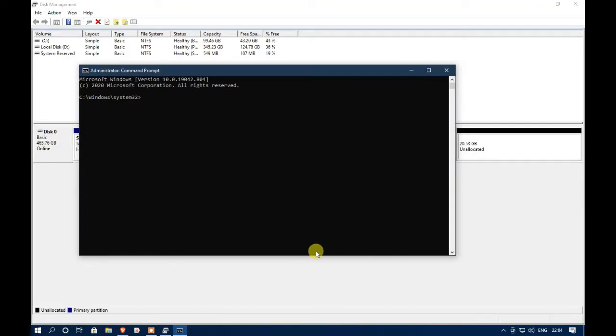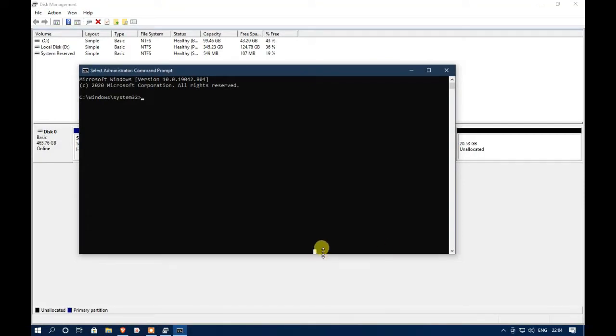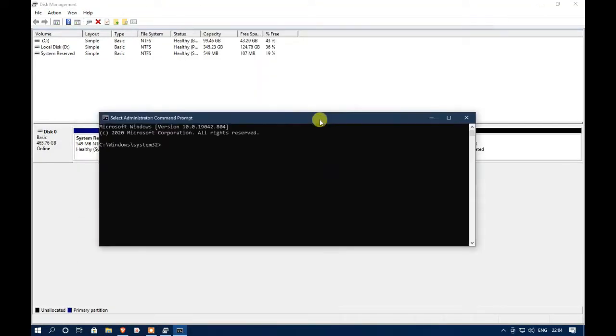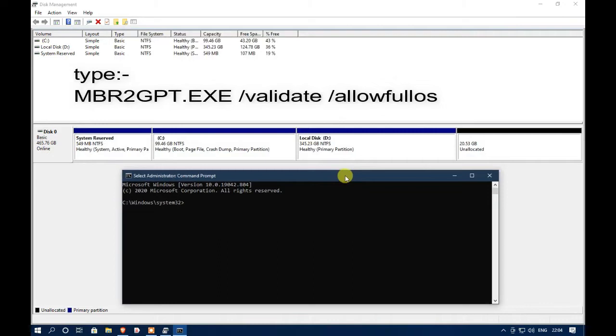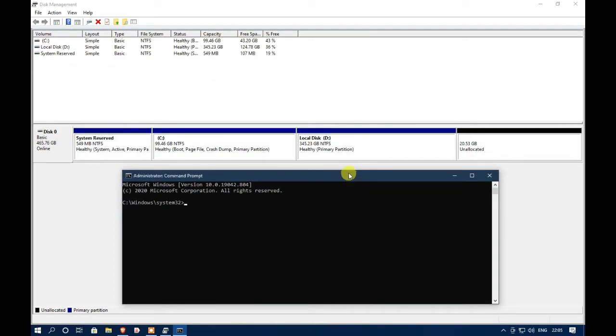Type MBR to GPT dot exe slash validate slash allowful OS. This will show you whether your HDD is ready to be converted from MBR to GPT or not. If your validation is failed it means you are having a different type of partition in your HDD such as ext4 partition.